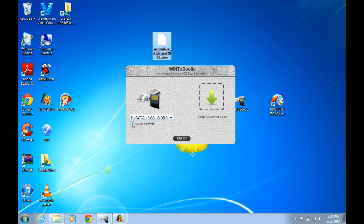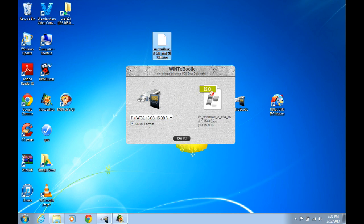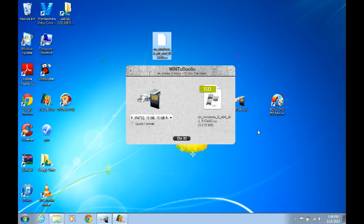And then you just click quick format and take your .ISO file and drag it in there. Okay. And then once that's done, you just click 'do it' and it will again take about 45 minutes. After that's done, you'll have a bootable flash drive to load your operating system on.